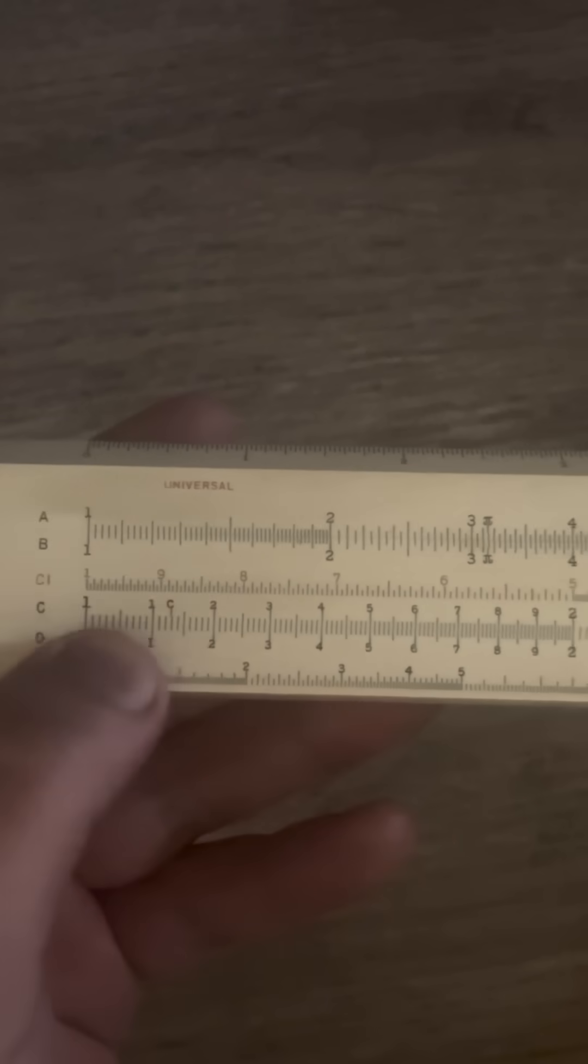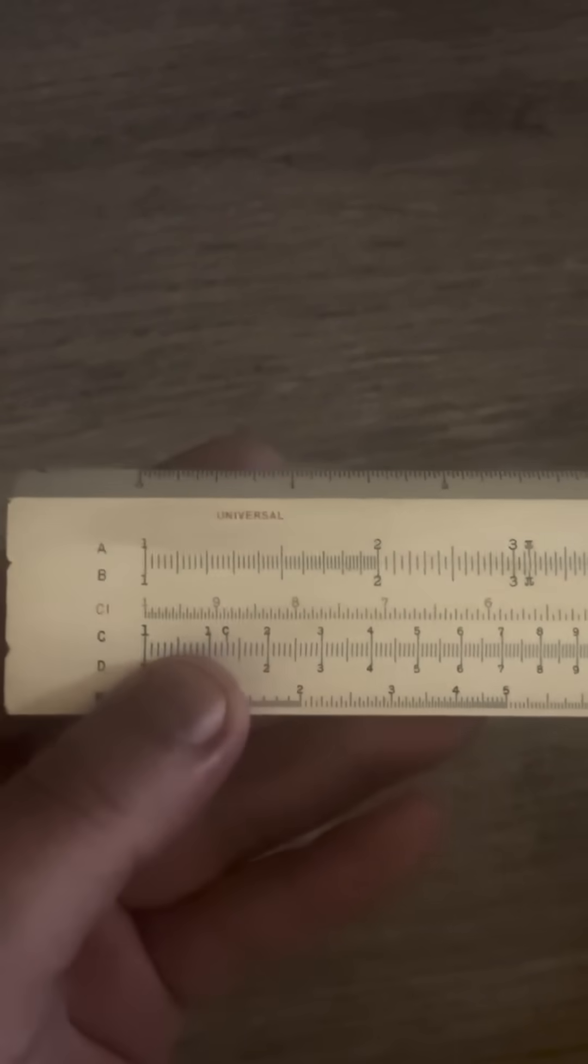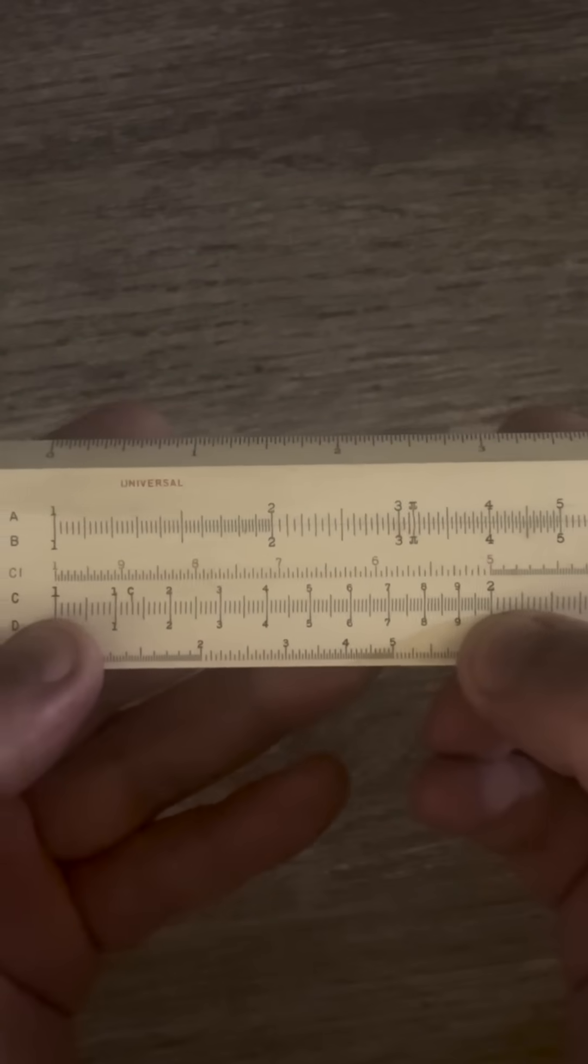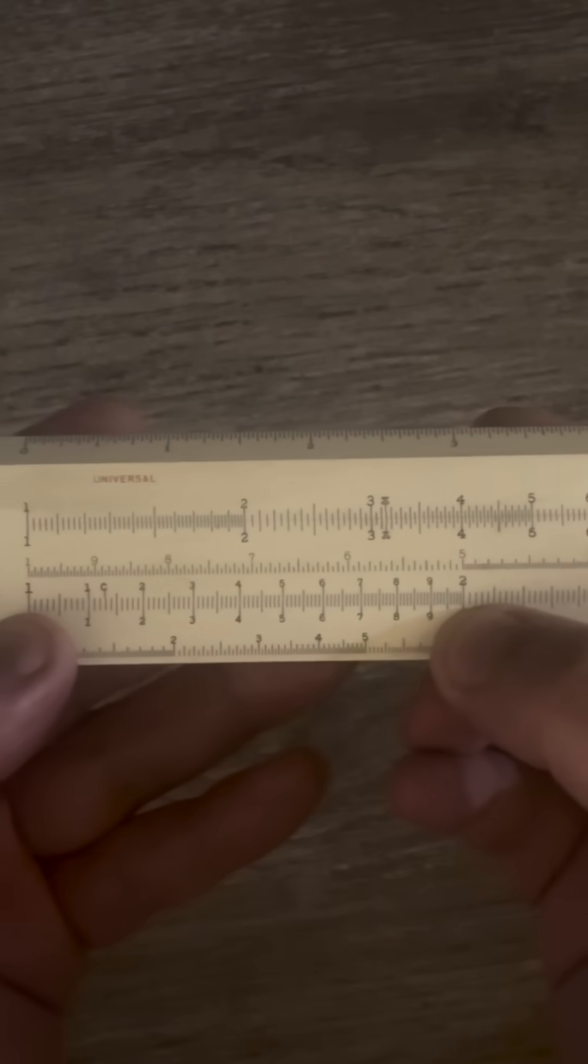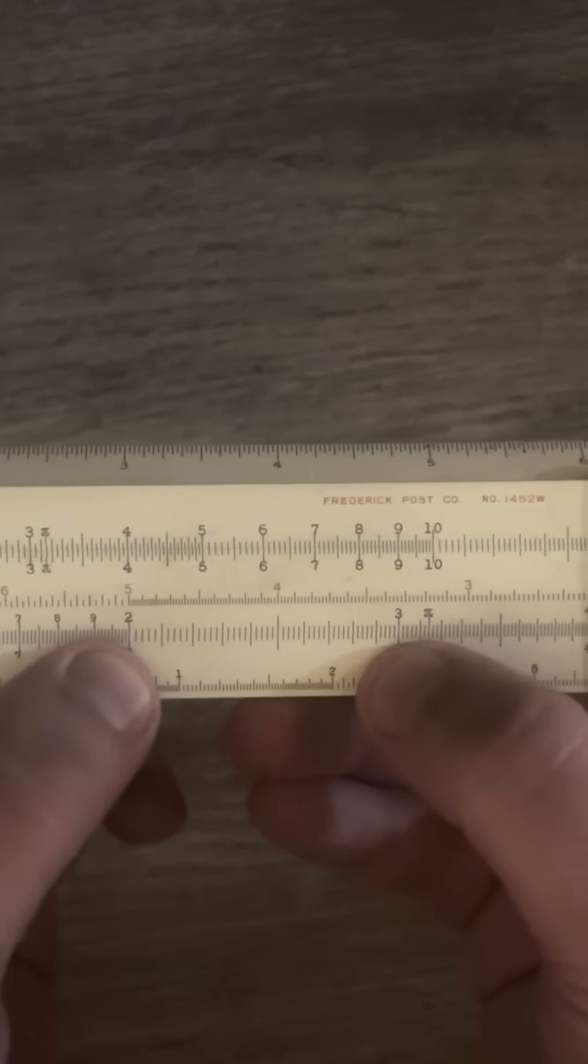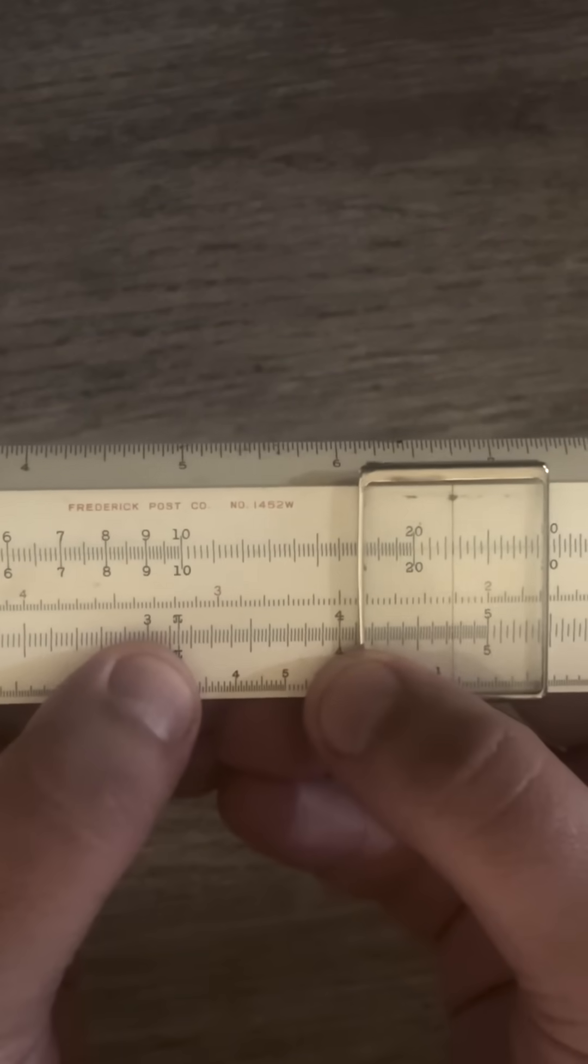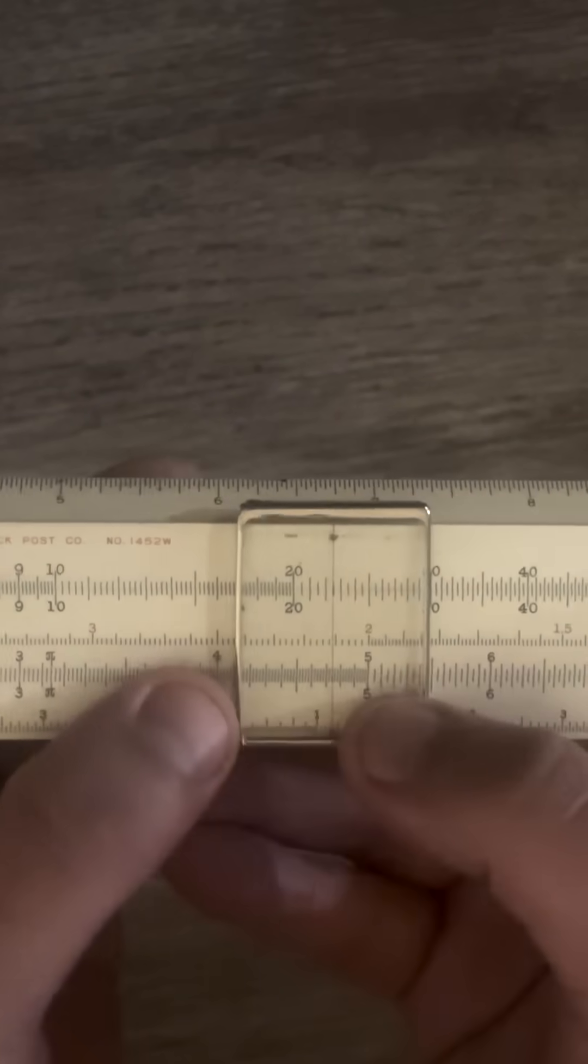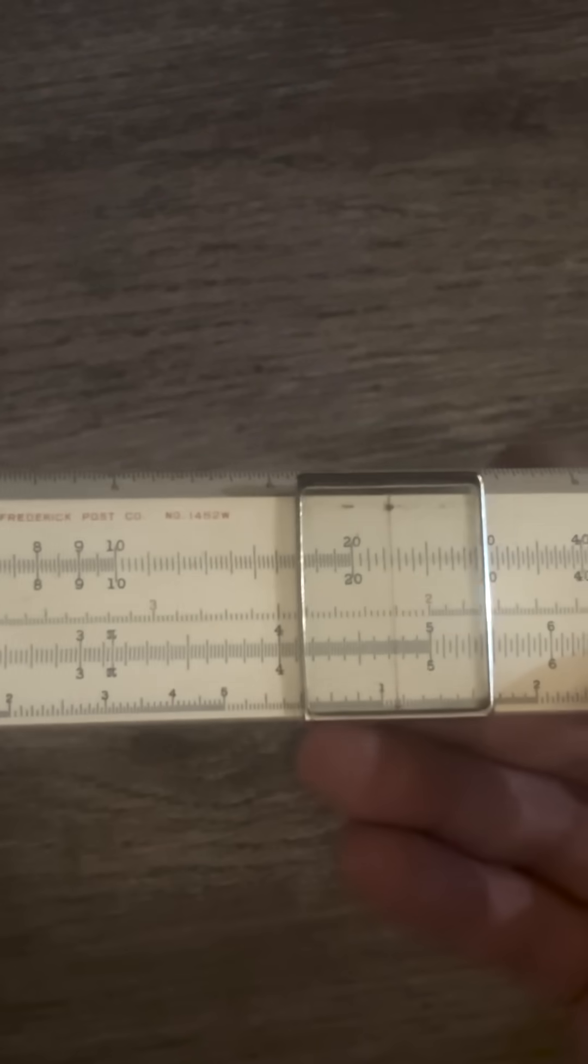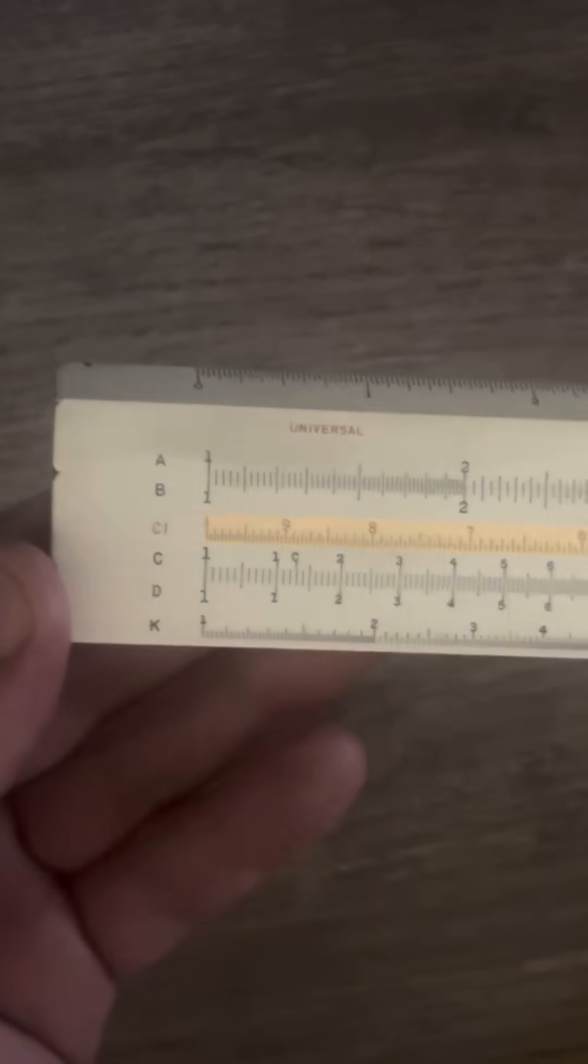So if you notice it's a logarithmic scale and logarithmic just means as it goes down the distance from one to two is longer than the distance from two to three which is longer than the distance from three to four, three to five. That's kind of how the whole slide rule works.